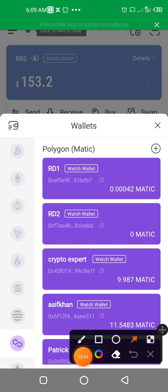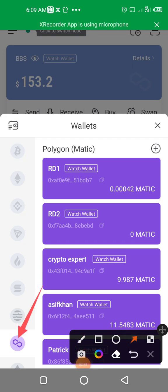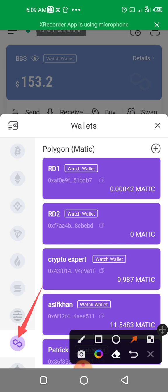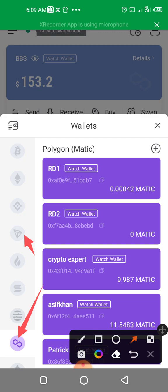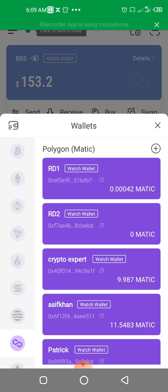I'm going to select Polygon network, this network, because the contract address I am adding here is a Polygon contract address. If it is a Tron address, you select that blockchain. If it's Ethereum, you select that. But I am only dealing with Matic, so that's why I've selected Matic.